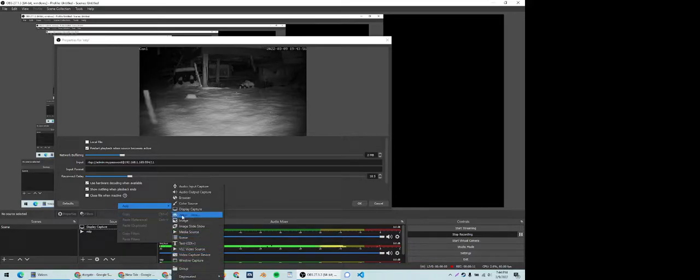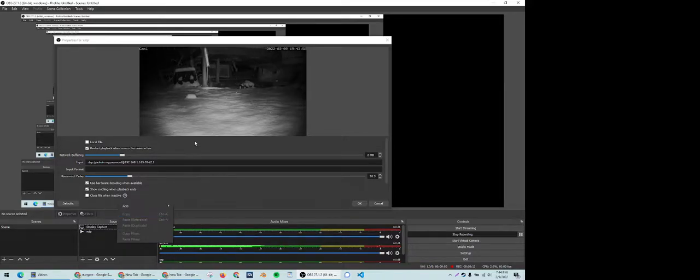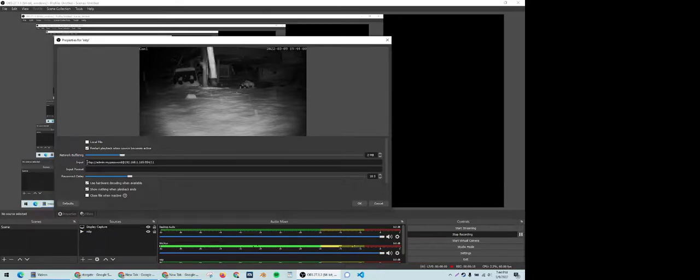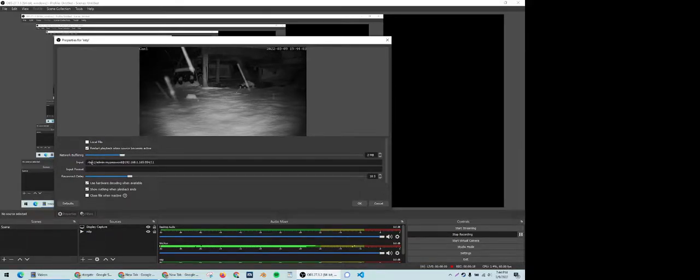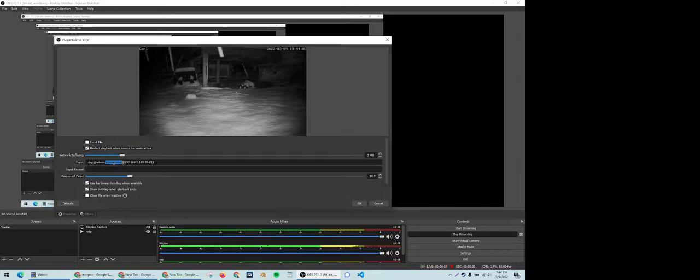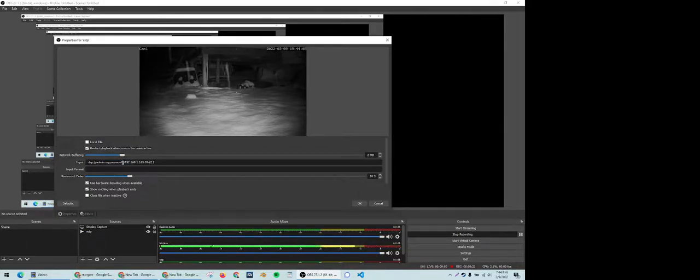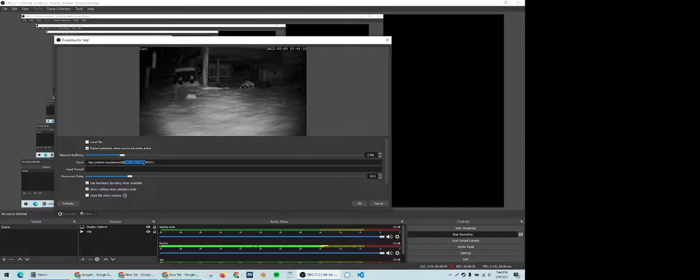You right click on sources and add a media source. Now you want to point that to RTSP colon, and essentially here is your username and your password of the IP camera or security camera at the IP of its location.